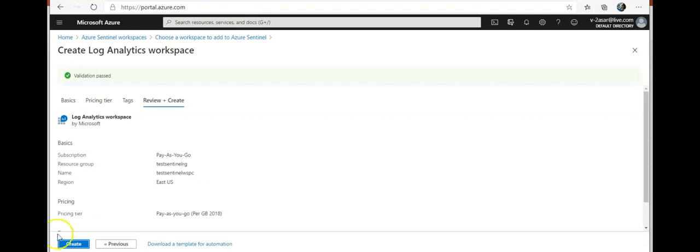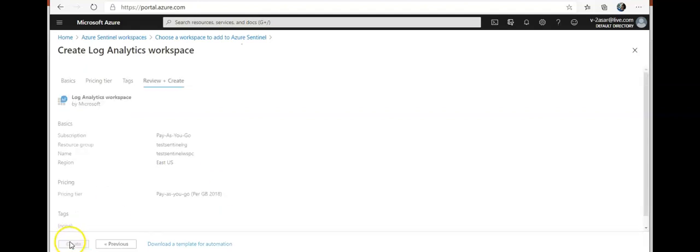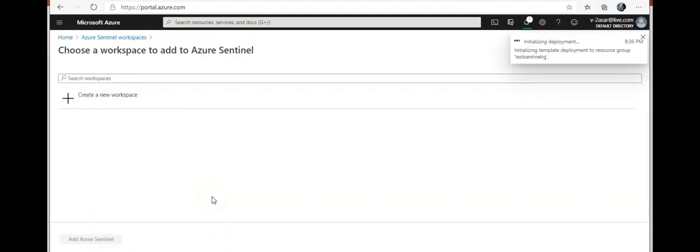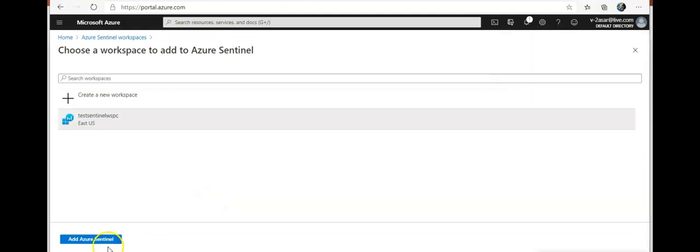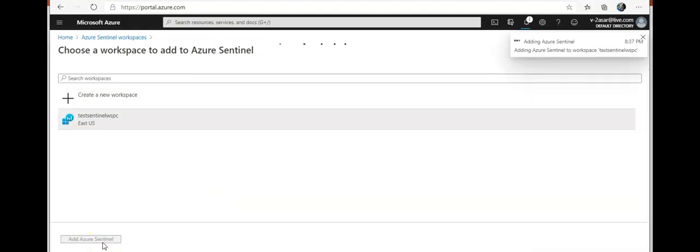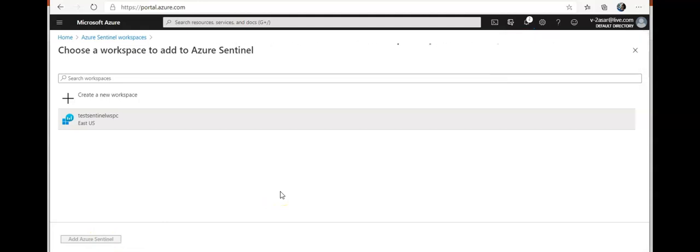I'm gonna hit on create here, so let me pause the video and come back as soon as it's done. All right, I'm gonna click on add Azure Sentinel to this workspace. It's gonna take time to deploy.